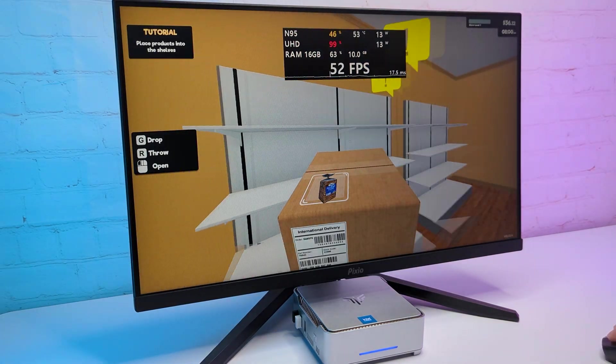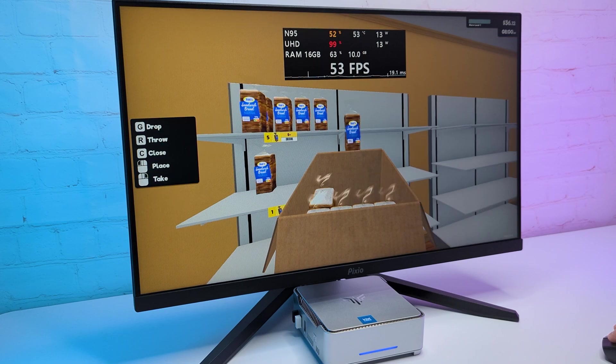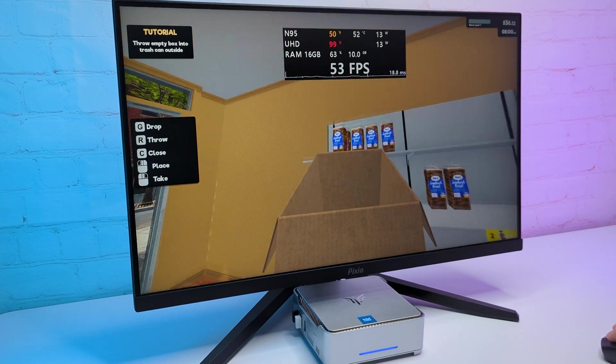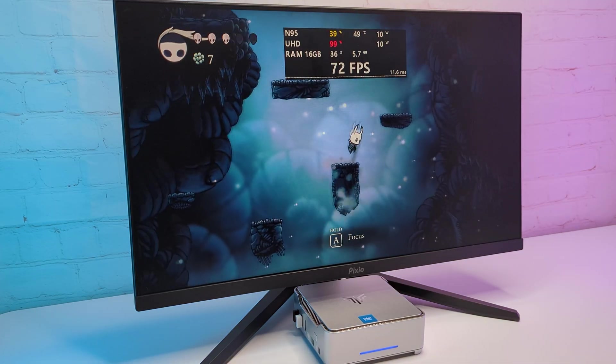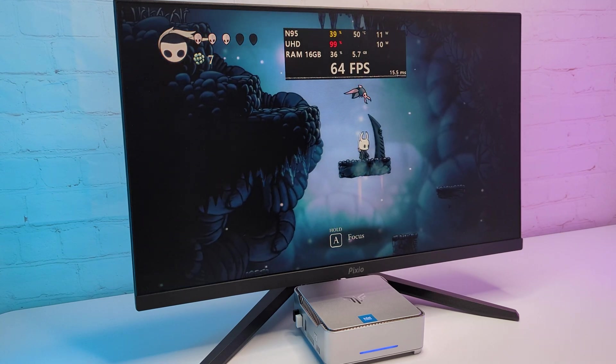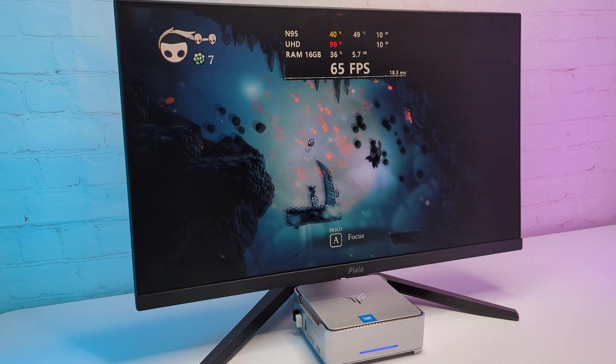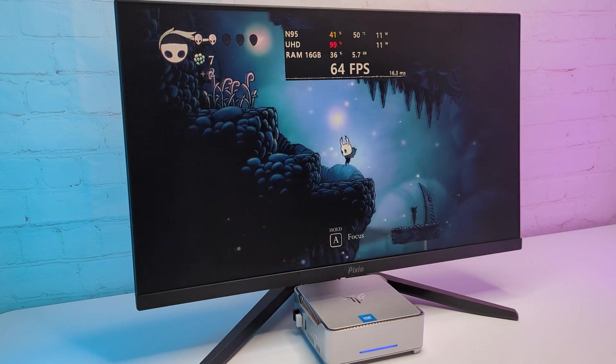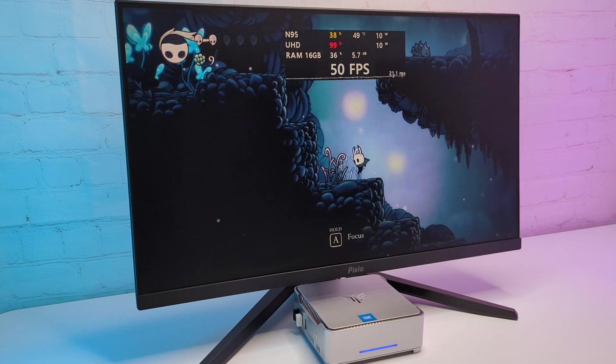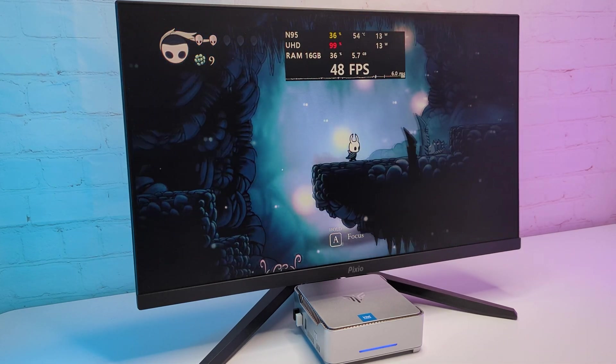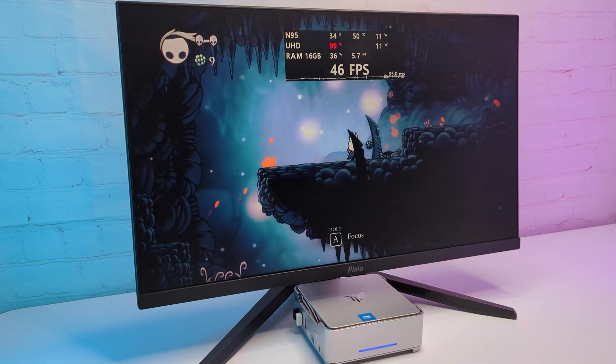I tested a couple of single player as well. In the supermarket simulator I got 50fps with low settings. And around 60fps in Hollow Knight with medium settings. Both games are easily playable. This mini PC is clearly not designed for gaming. But despite that you have some options. Maybe even retro gaming.